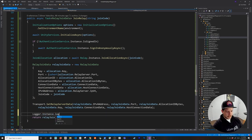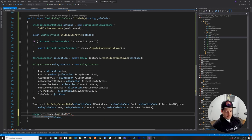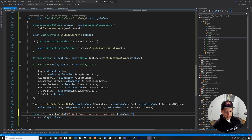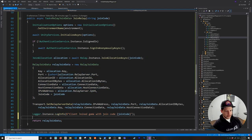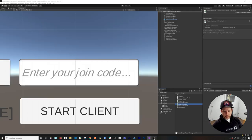Return `relayJoinData` and add logging: `Logger.Instance.LogInfo($"Client joined game with join code: {joinCode}")`. If we don't reach that log line something went wrong, so it's good to have that logging available.